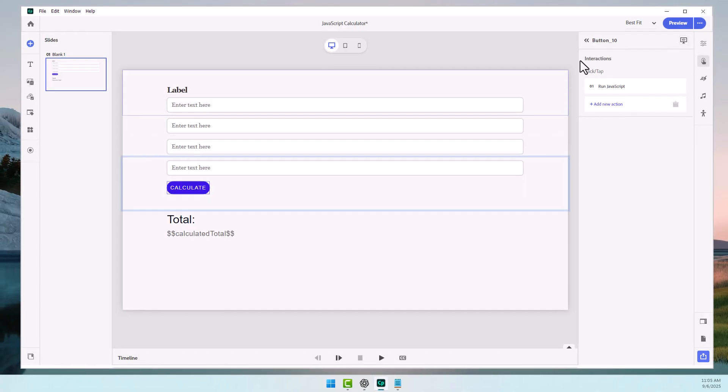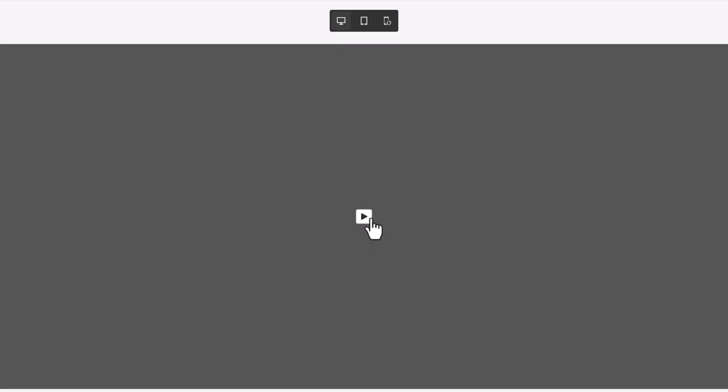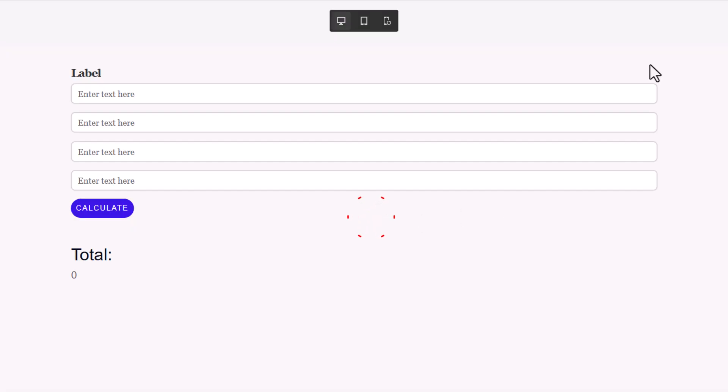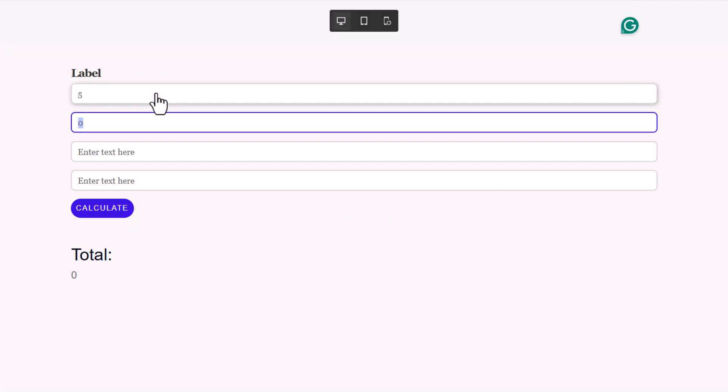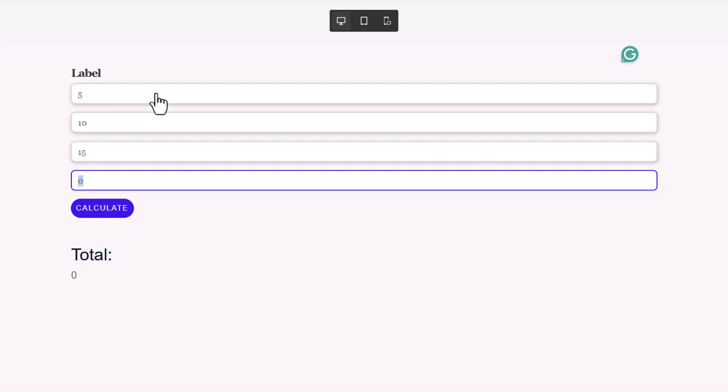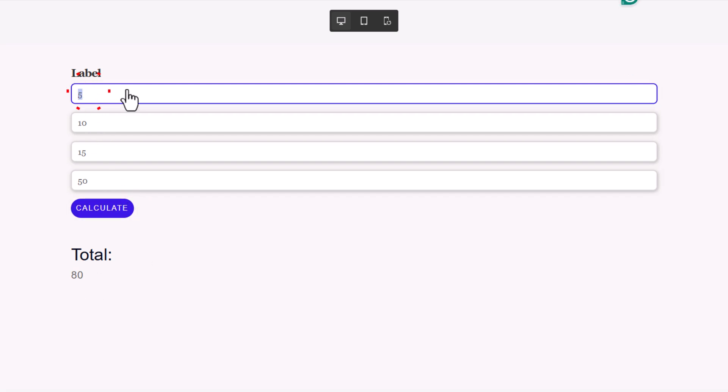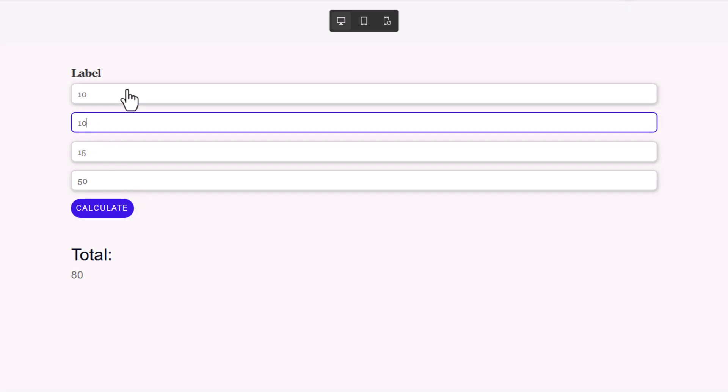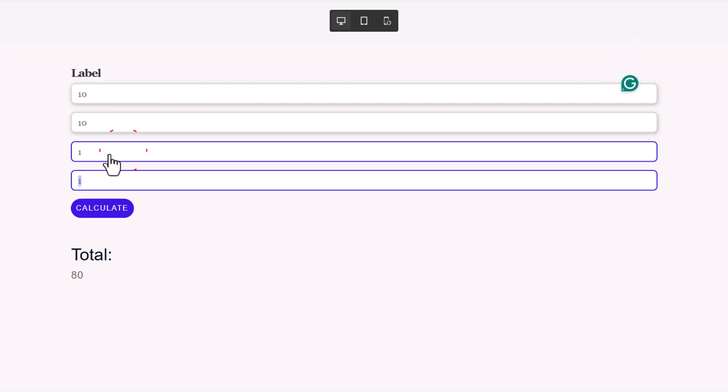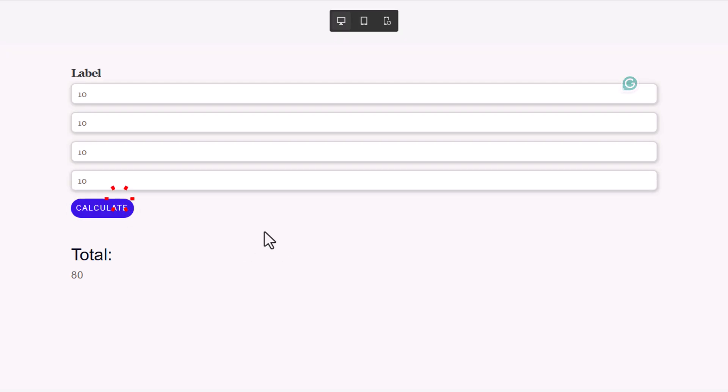Let's preview this and see if it works as expected. All right, here we go. Let's type in 5, 10, 15, and 50. And press Calculate. And, yeah, that's 80. That's correct here. And 10, 10, 10, 10. That should be 40. There you go.